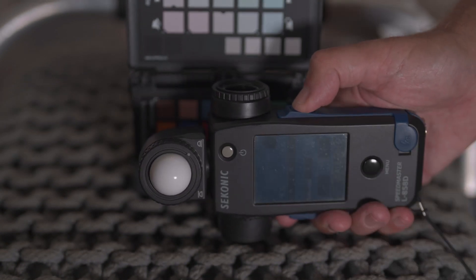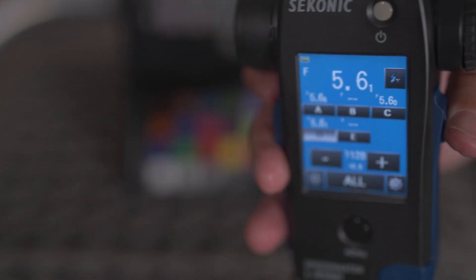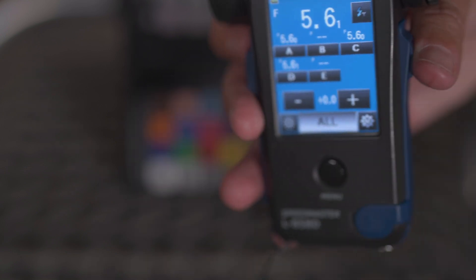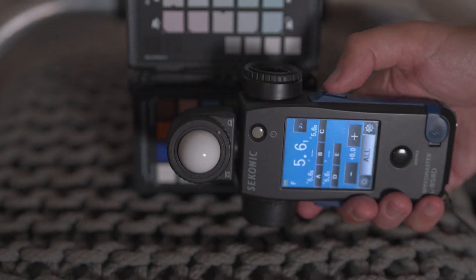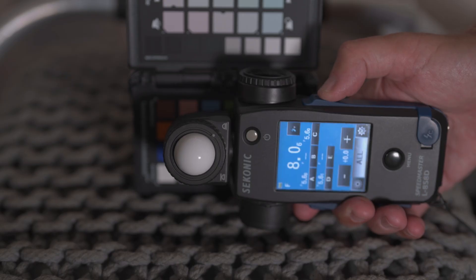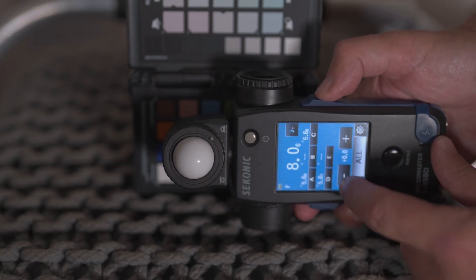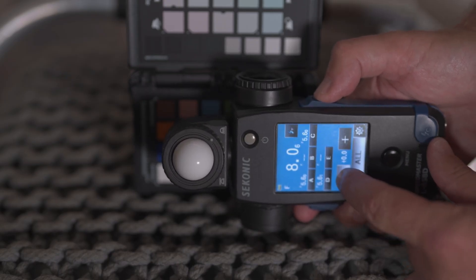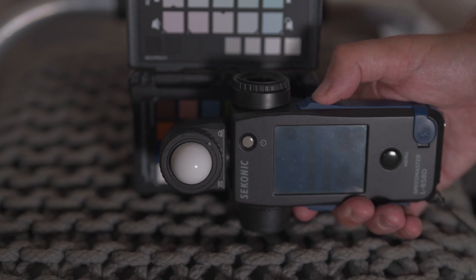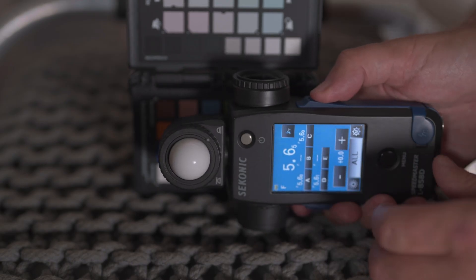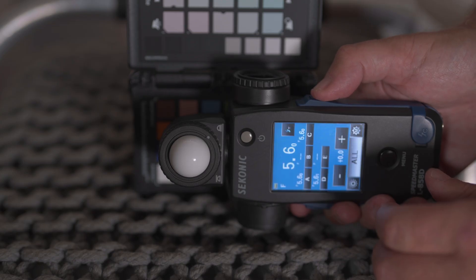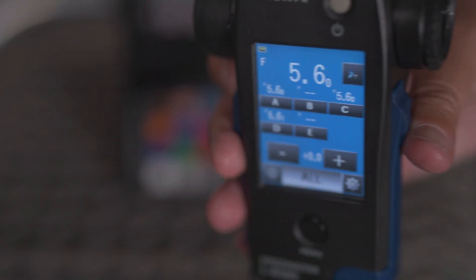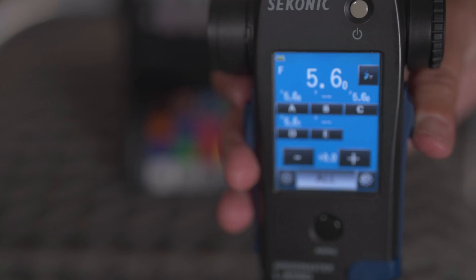Once you've done that, you're going to change to all. Press the all button so that all flashes are firing together, and then we're going to take our first reading. Make our power adjustments so that we get from whatever reading we have to 5.6 dead if possible. But if you can't, then 5.6 and one tenths will be fine.